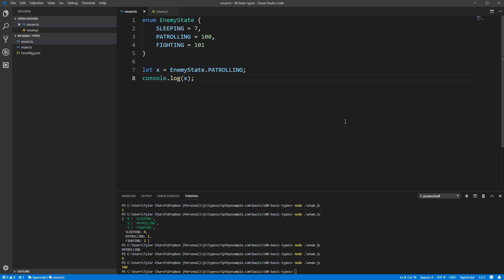But if they are related, or if you've got a situation like enemy state, where your main goal is to simply have a few distinct values, enums are the appropriate choice.